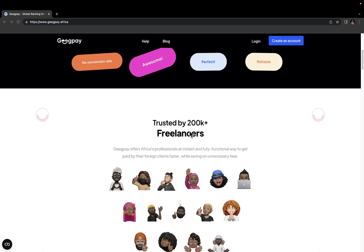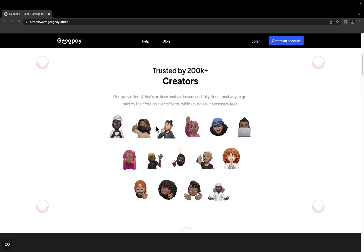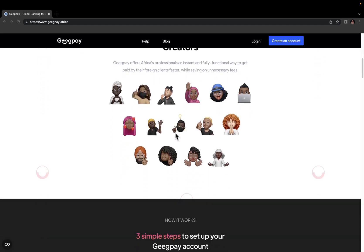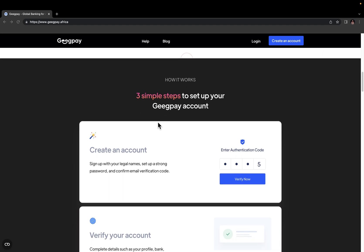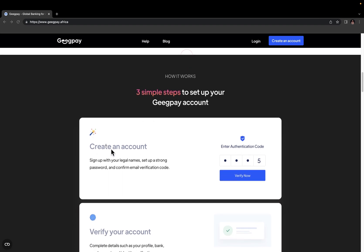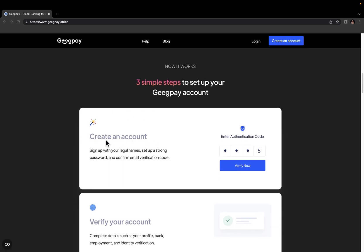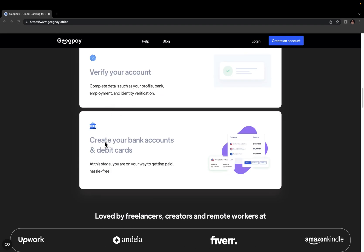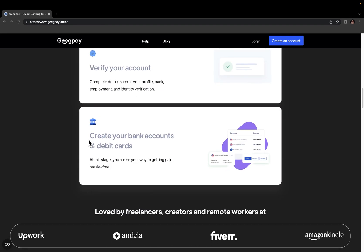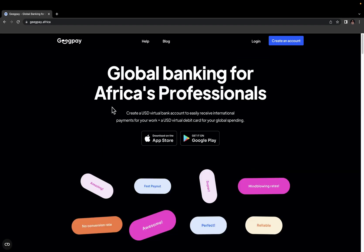And if you scroll down, you can see trusted by over 200,000 people, freelancers, creators, and all of that. And it basically involves three simple steps. First, you create your account. Then you go ahead and verify your account. And with that, you'll be able to get a virtual USD account and also a virtual dollar card. So to get started, just come over here and click on create an account.